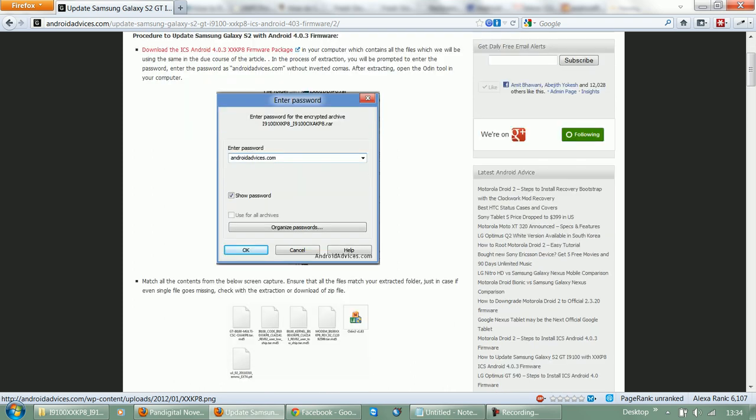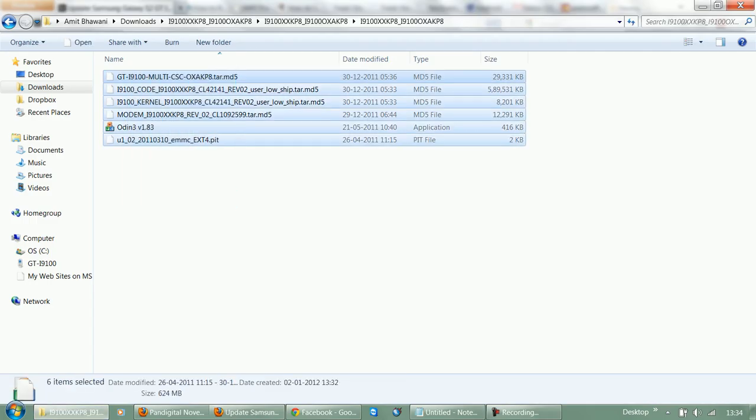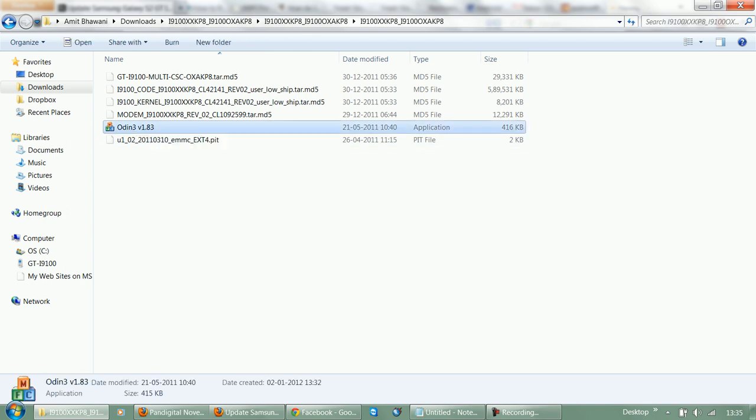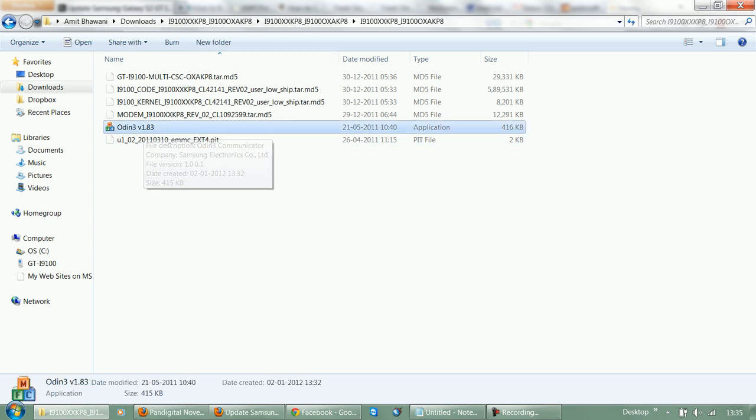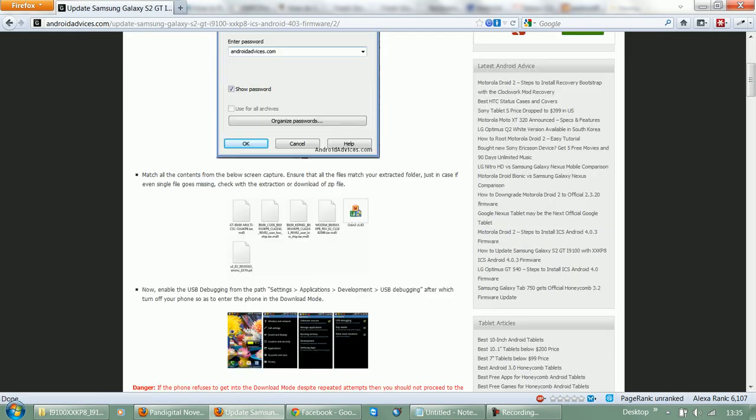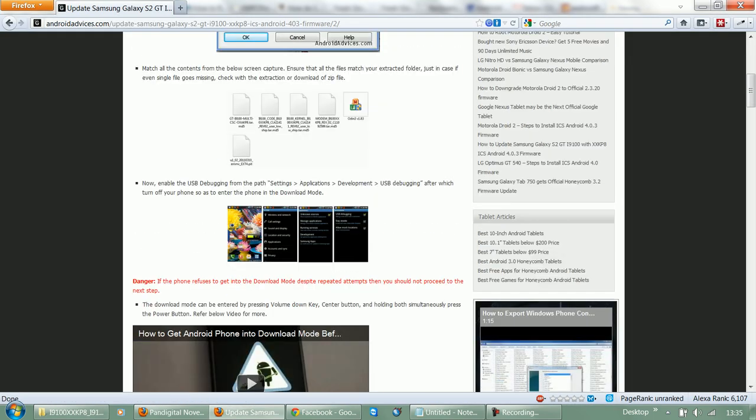Then you would find the following files onto your computer. In this you need to ensure that the Odin3.exe file and others are all the supported files. Next you need to enable the USB debugging option onto your device.